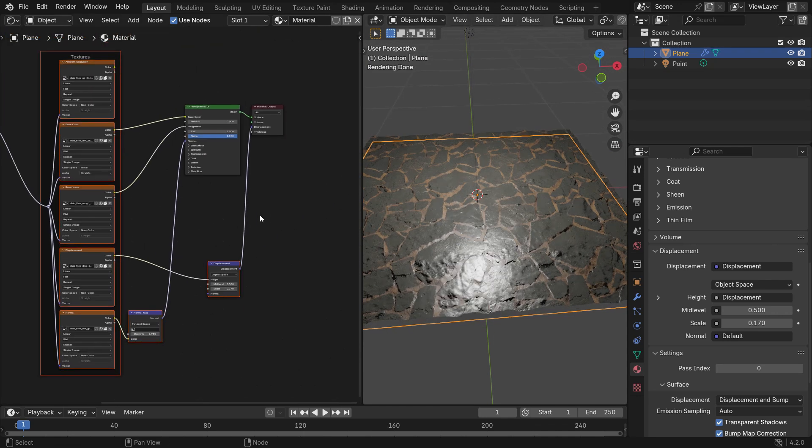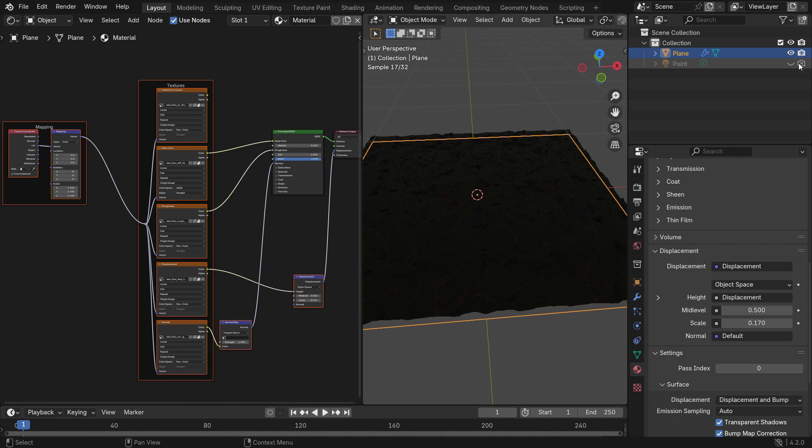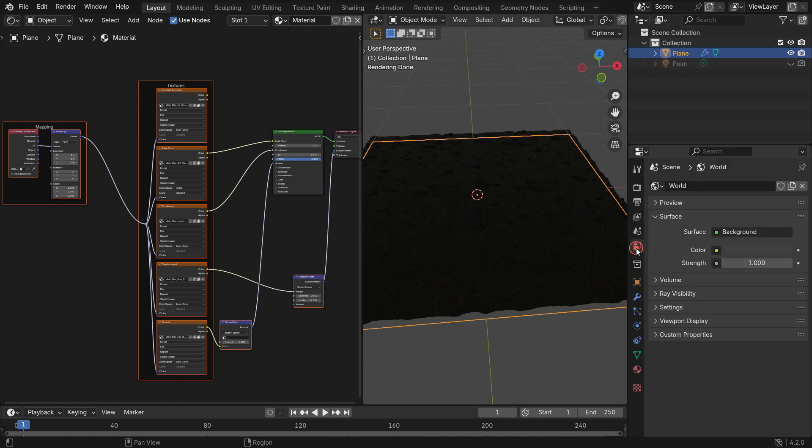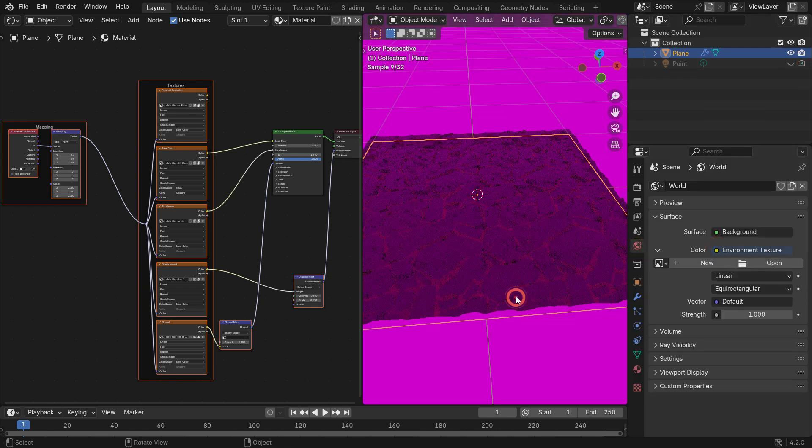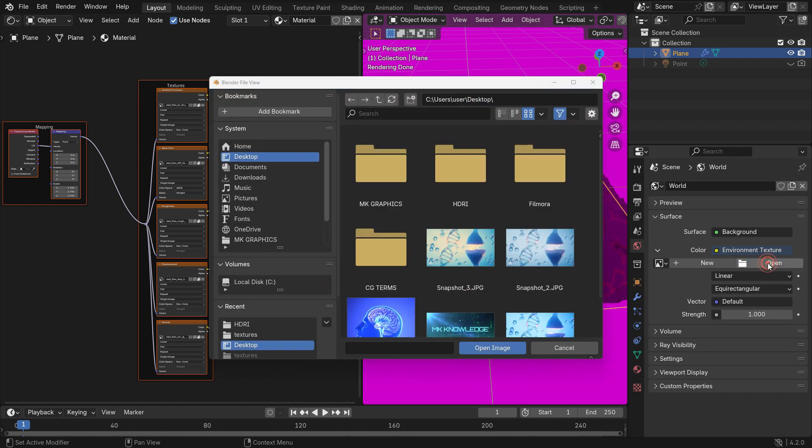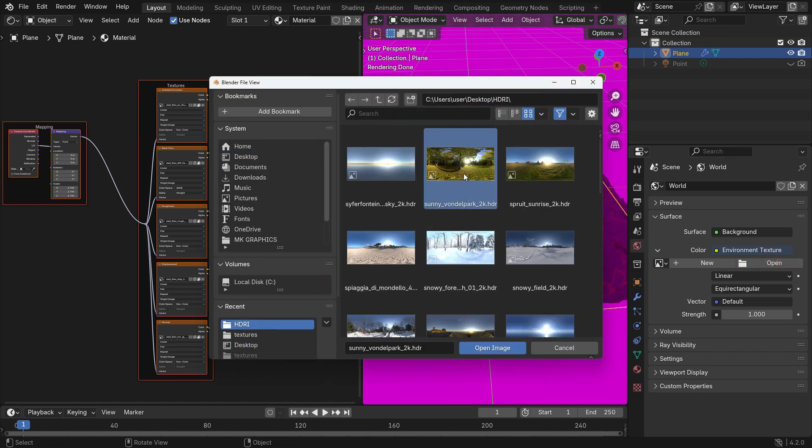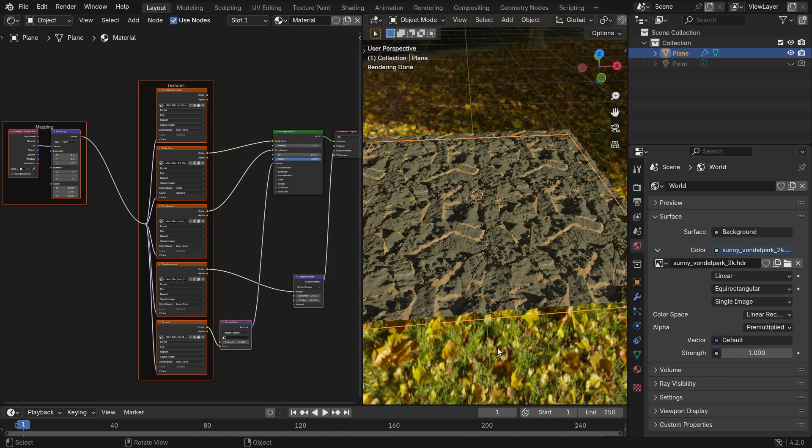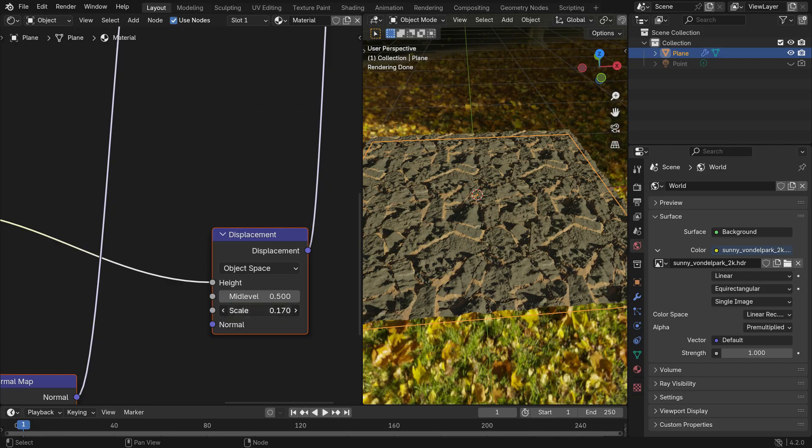You can also use environment texture for lighting. Go to the outliner editor, disable the point light in the viewport and render. Go to the world properties tab, click the color node, and open an HDRI image. You can find lots of free HDRI images on the web. The textures look more realistic under the environment texture.